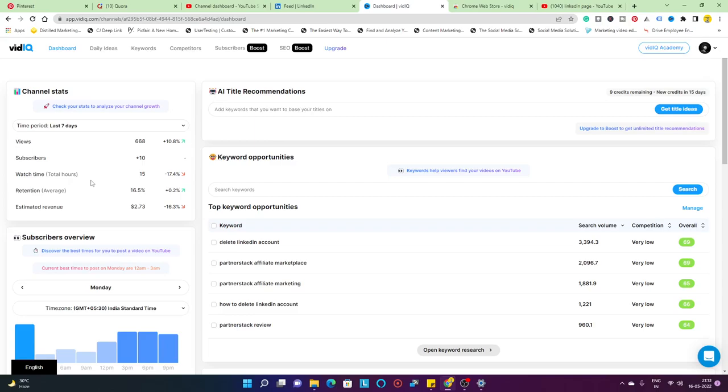For watch time, there's a subsequent difference - 17% of my watch time has gone down. It's only 15 hours of watch time in the last 7 days. The average view retention on the particular video is 16.5%, which is grown by 0.2%.